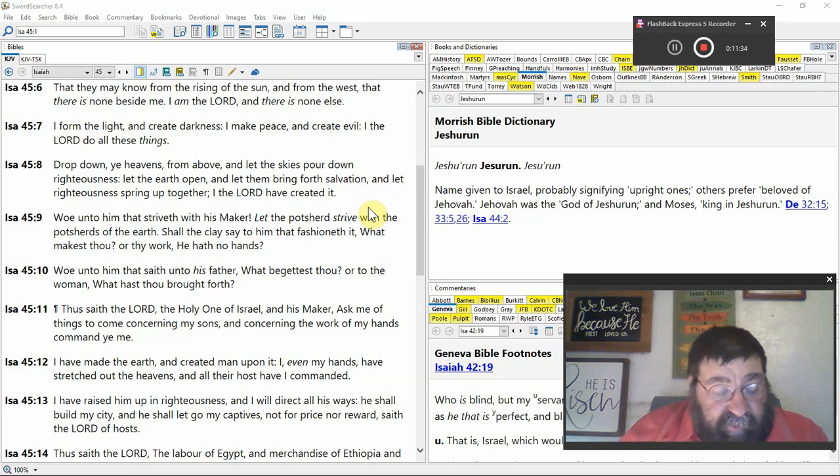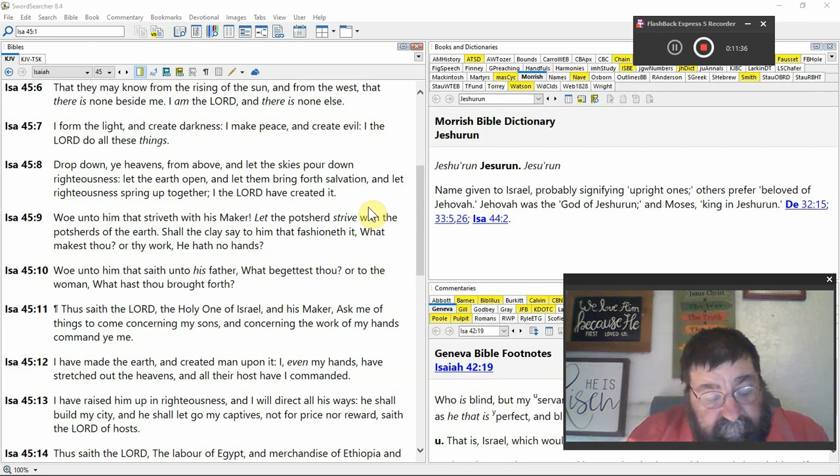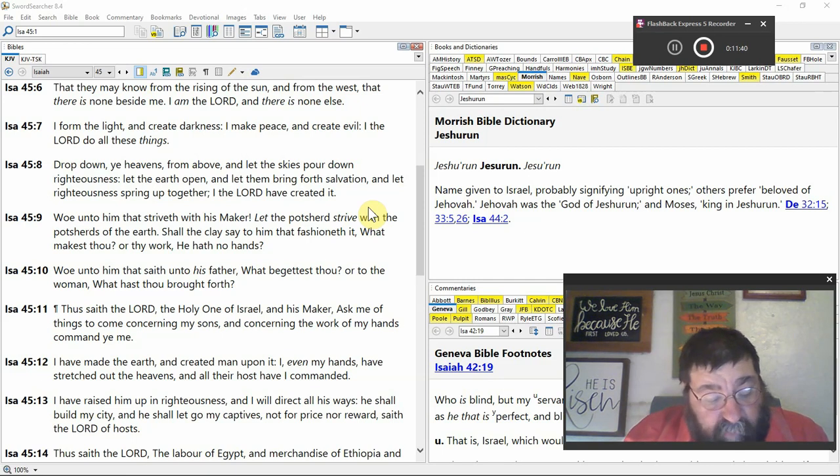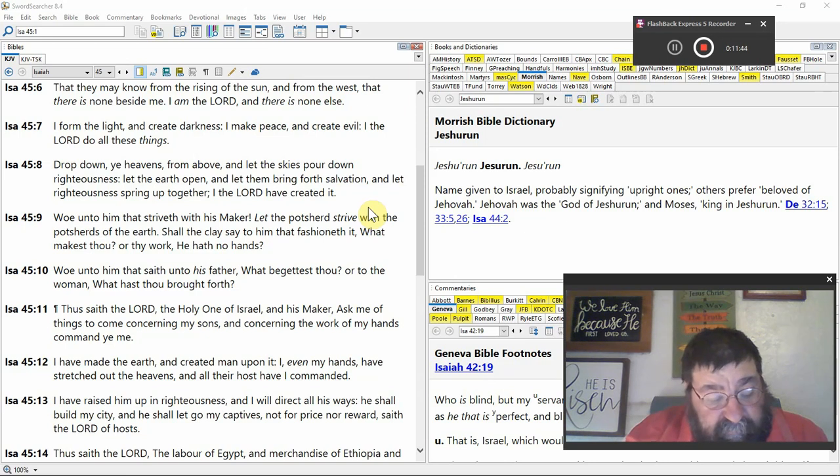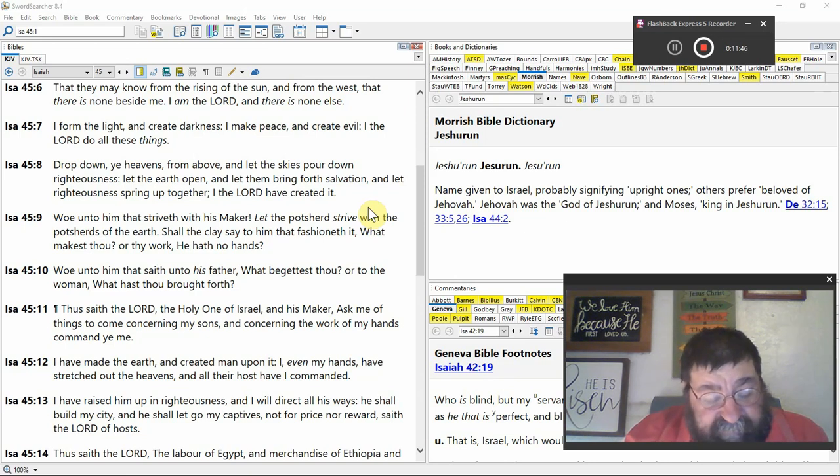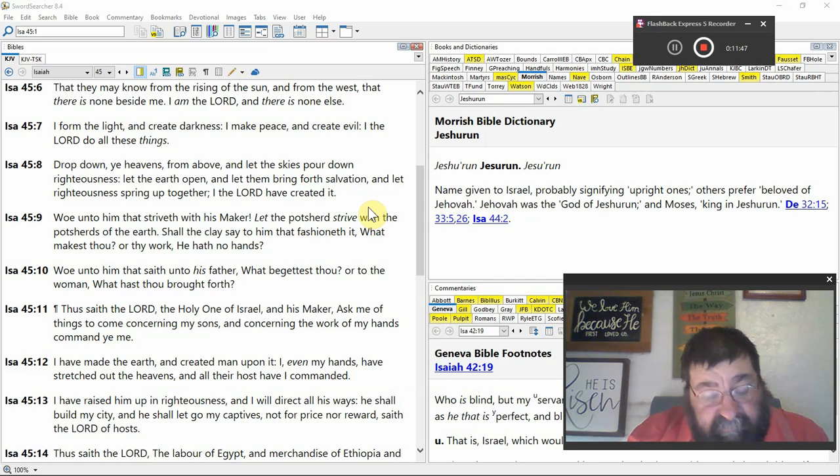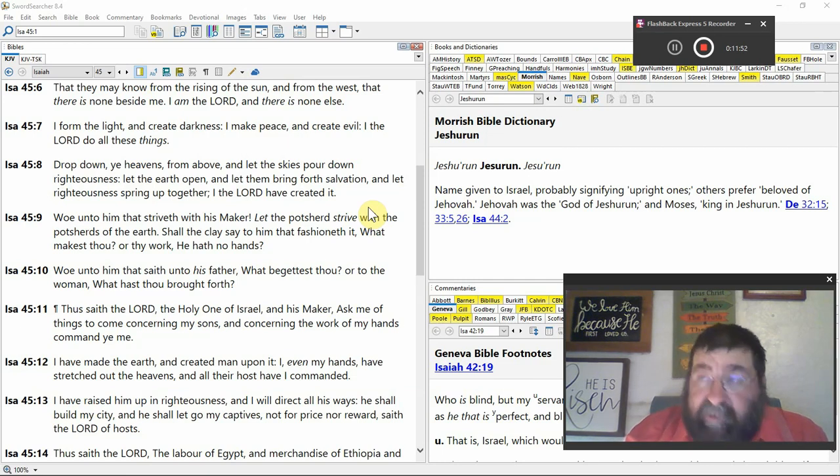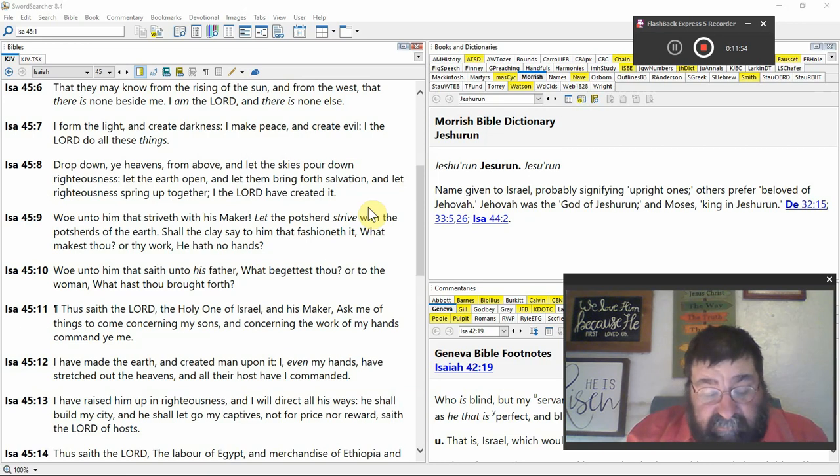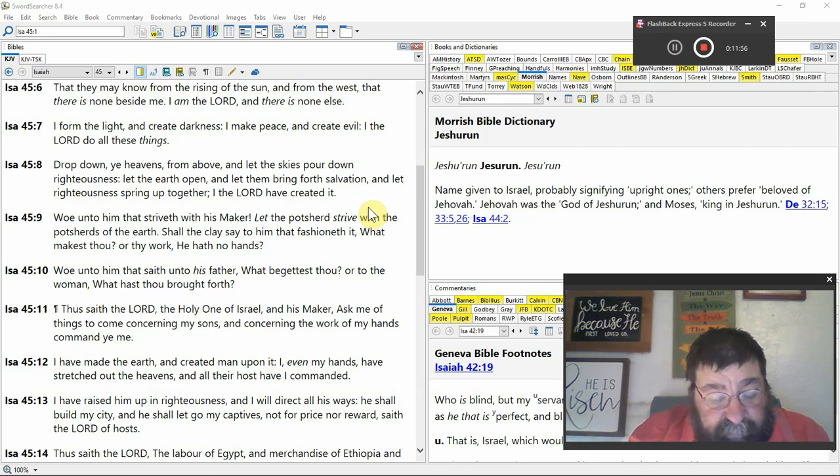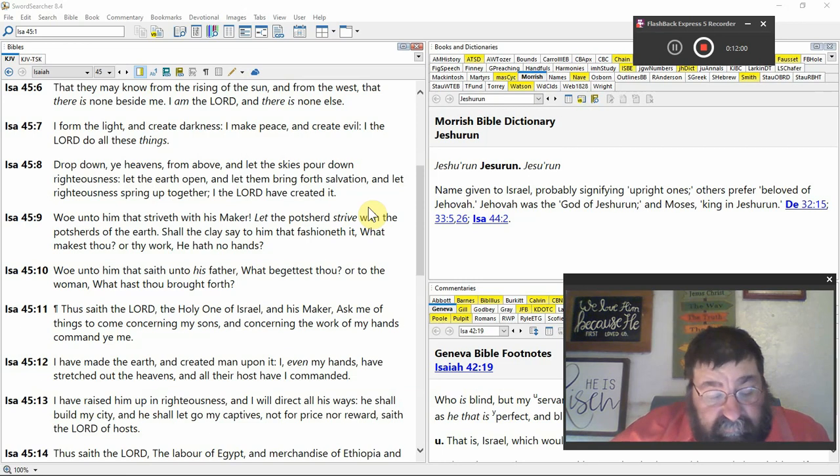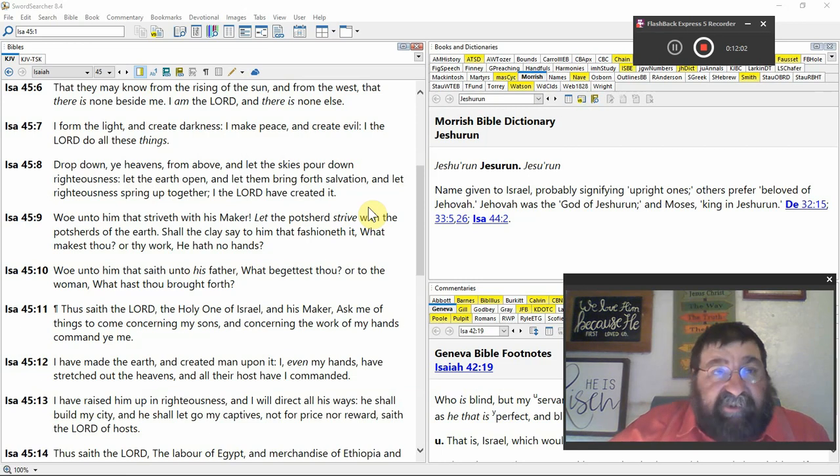I the Lord do all these things. Drop down the heavens from above and let the skies pour down righteousness. Let the earth open and let them bring forth salvation. That's God's salvation. And let the righteousness spring up together. I the Lord have created it. Creation, God the creator. You better have God to create. You better not have evolution. You better not have an earth that's traveling around on a turtle.